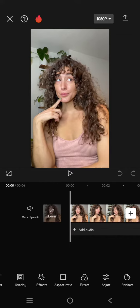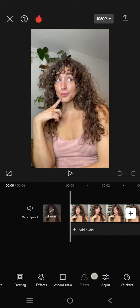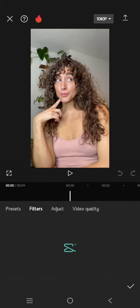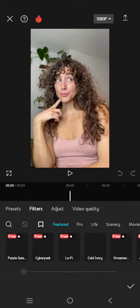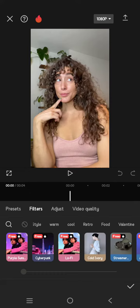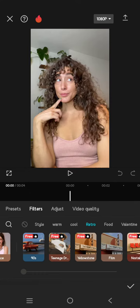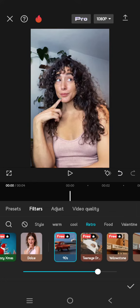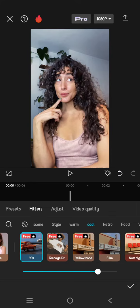So here I'm going to go to filters. If you want to have some vintage vibes on your videos, you can go to the retro category. Then here, there will be a lot of free and also pro filters that you can use.